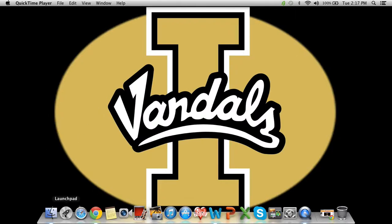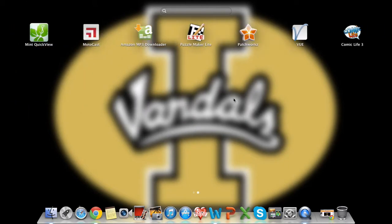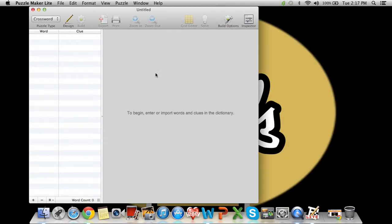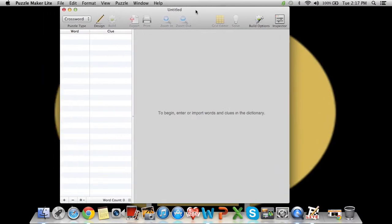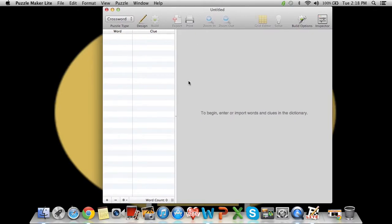Today I'm going to walk you through how to use a program called Puzzle Maker Lite. I really like it. I've used it a couple times for classrooms. What it does is it makes crosswords, as you can see right here, or you can make a word search.